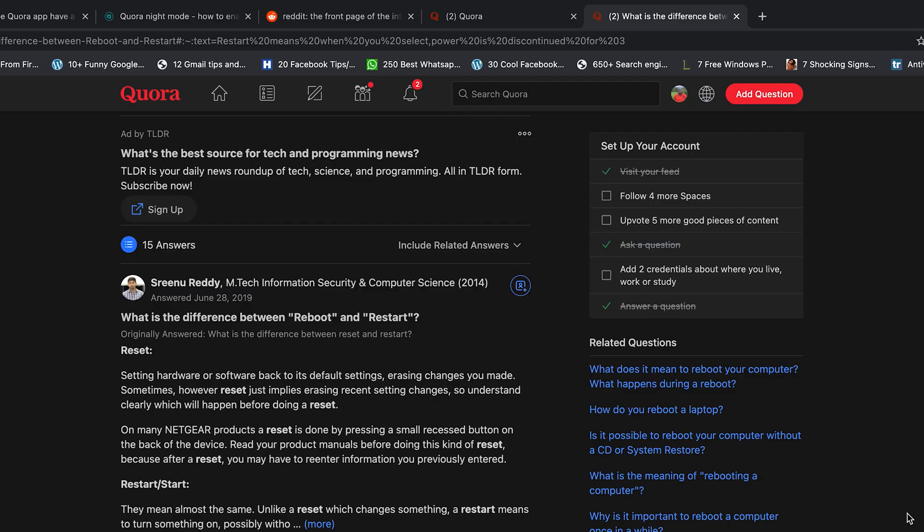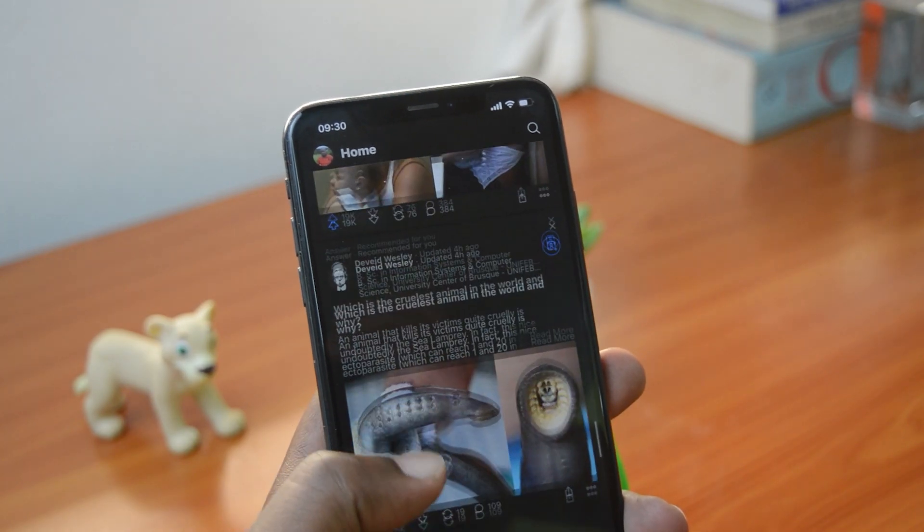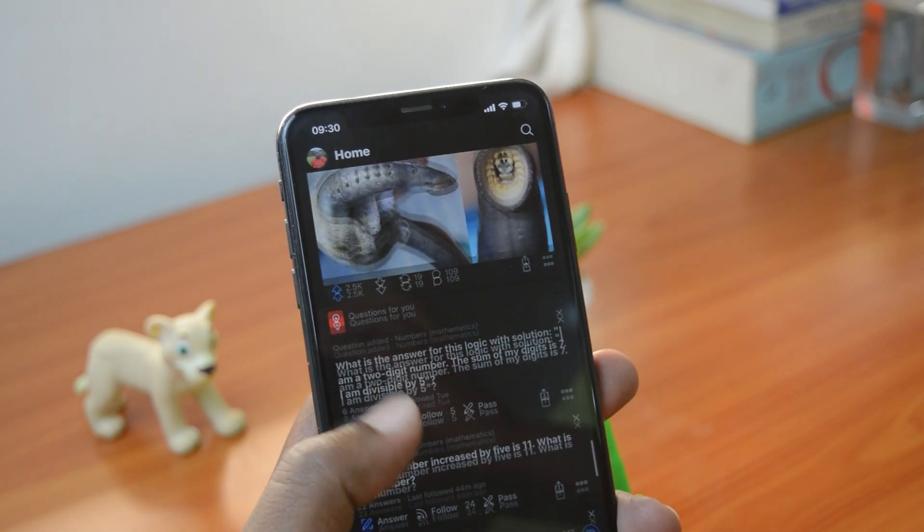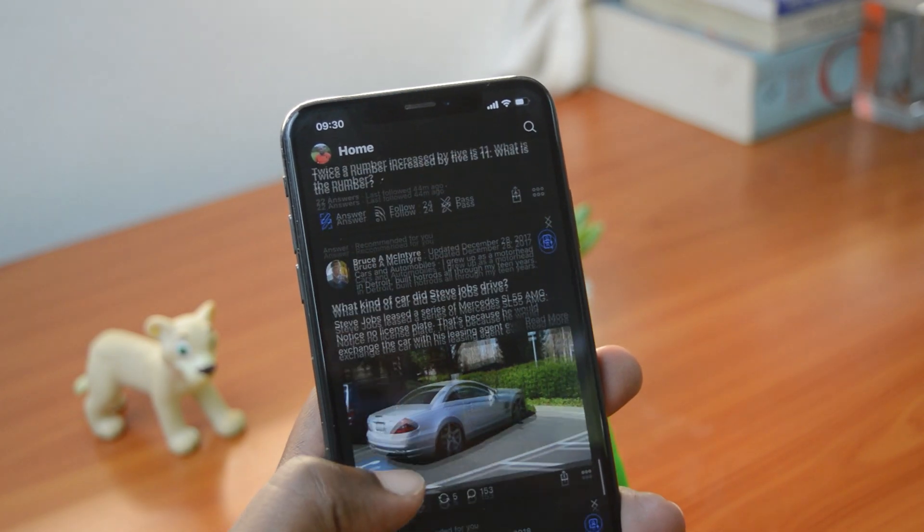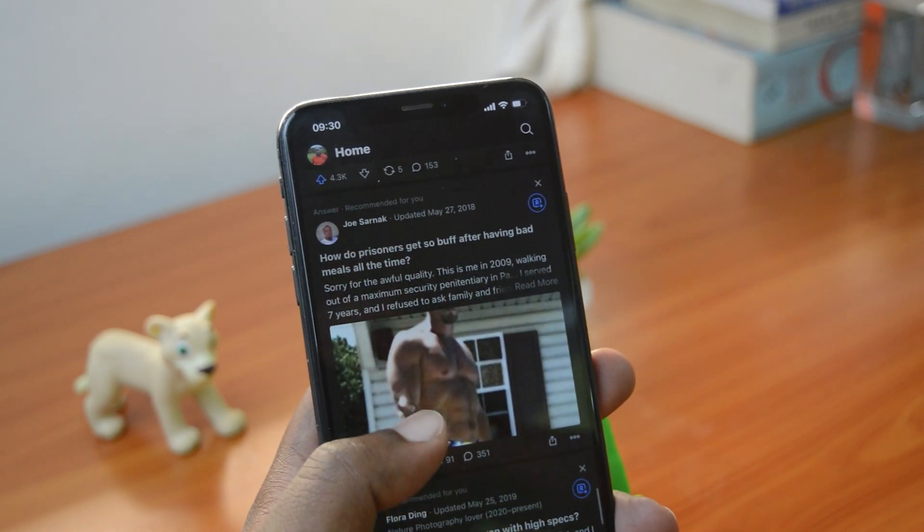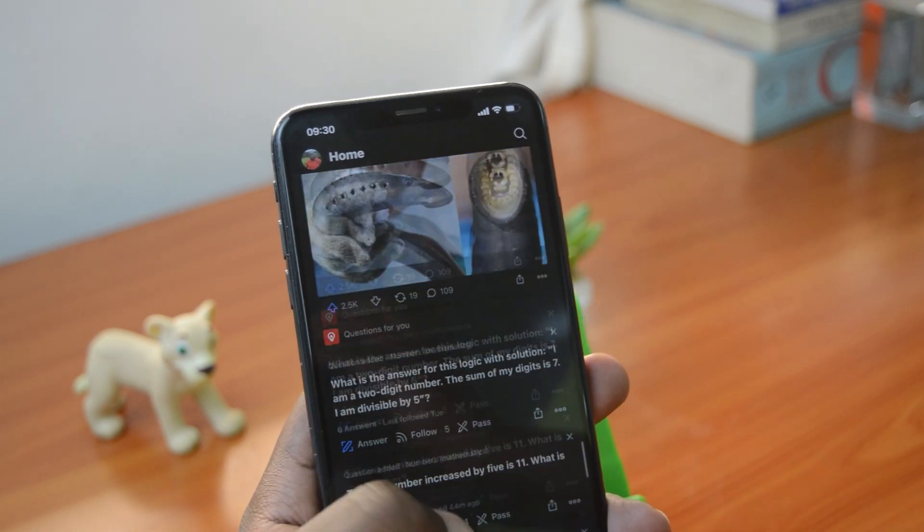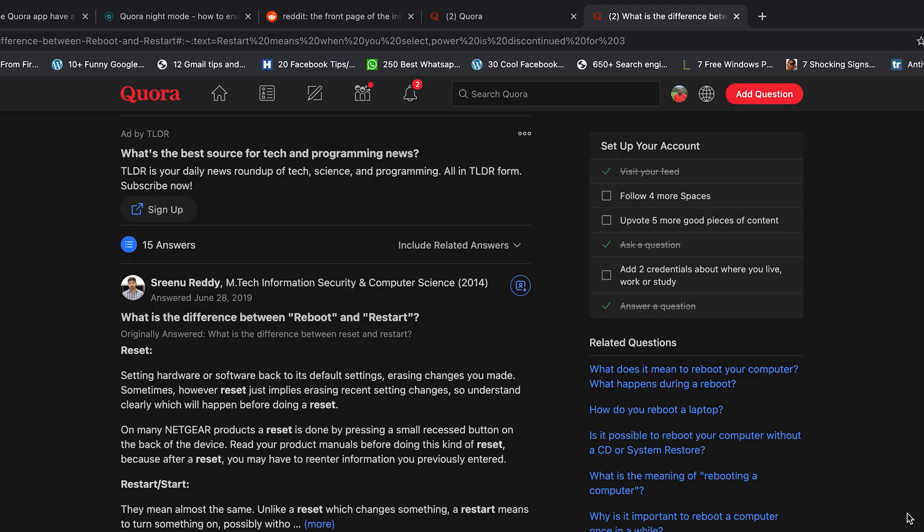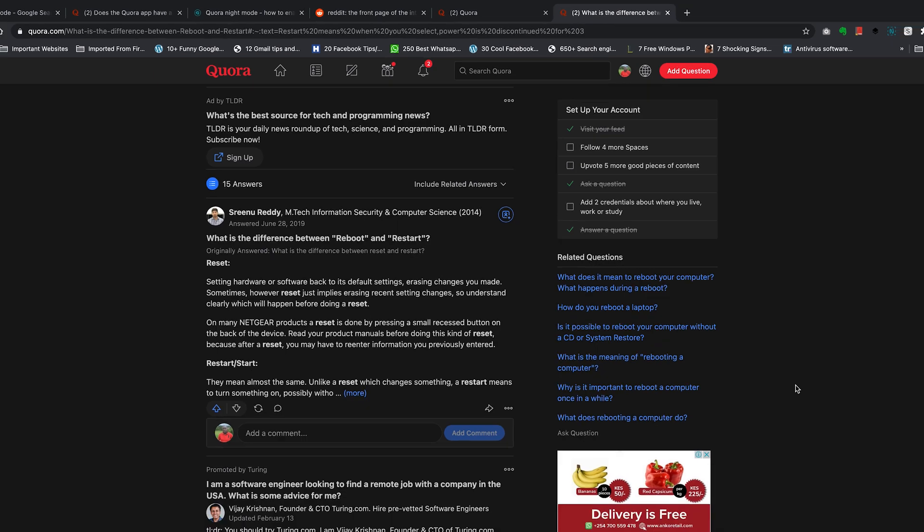That's it. That's how to enable dark mode on Quora on both your computer and on the mobile app. Thanks for watching. Leave your comments and questions down below. Don't forget to share and subscribe for more tips. Until the next one, my name is Chris, and I'll talk to you guys soon.